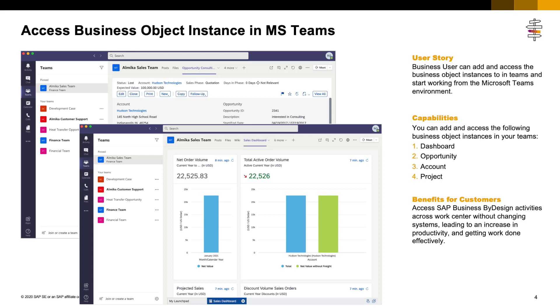Besides the work center view, you can add and access the following business object instances: Opportunity Details, Account Details, Project Details, and a specified Insight Dashboard. I hope it can help you collaborate and manage work easily and get work done effectively. Enjoy.